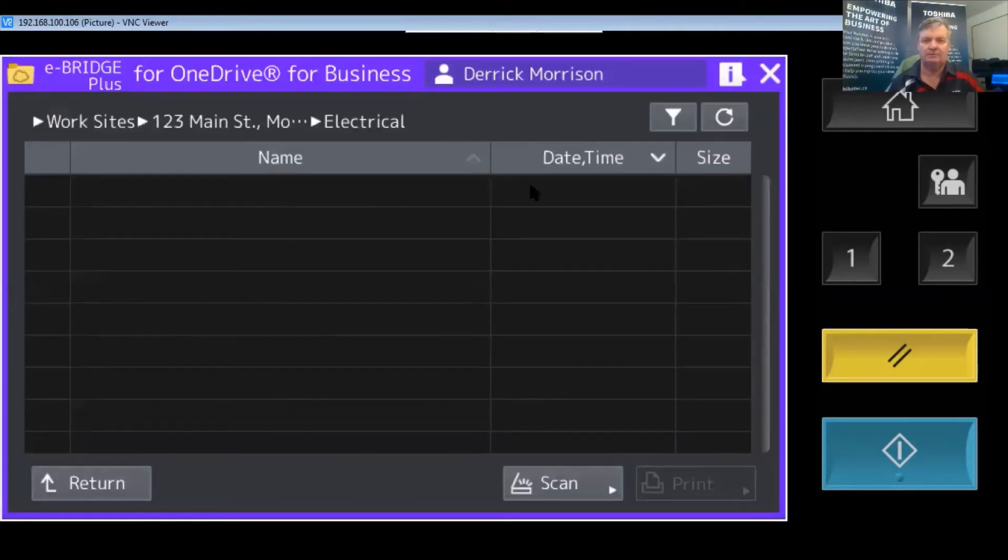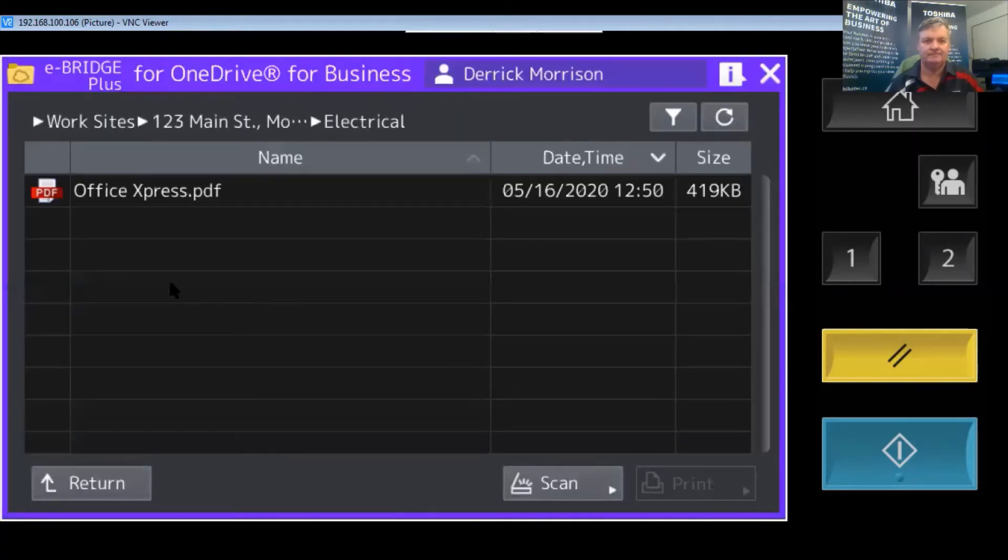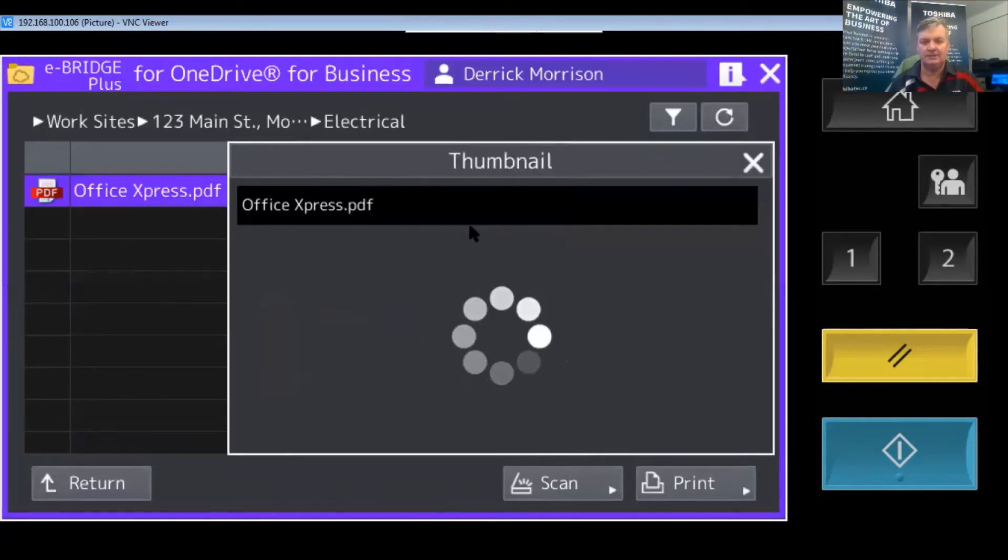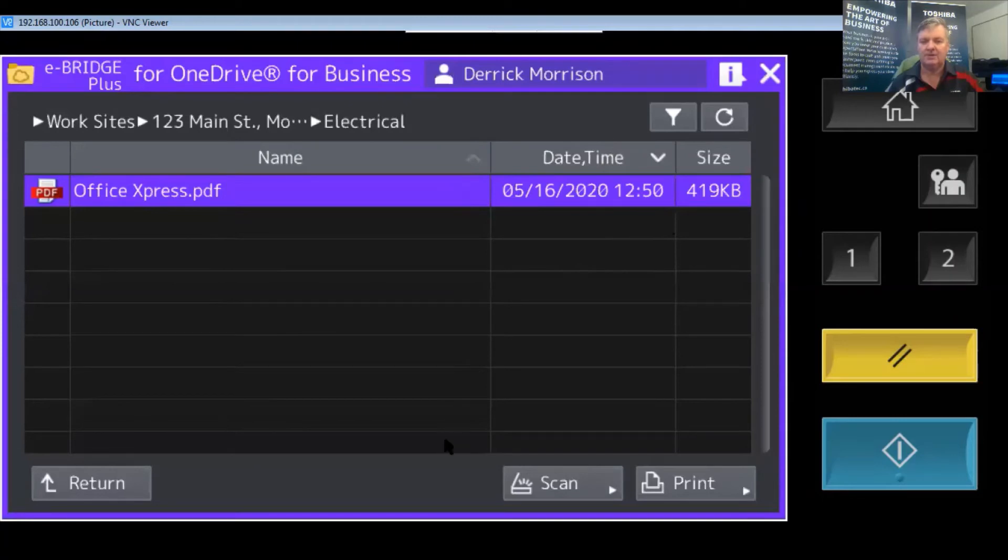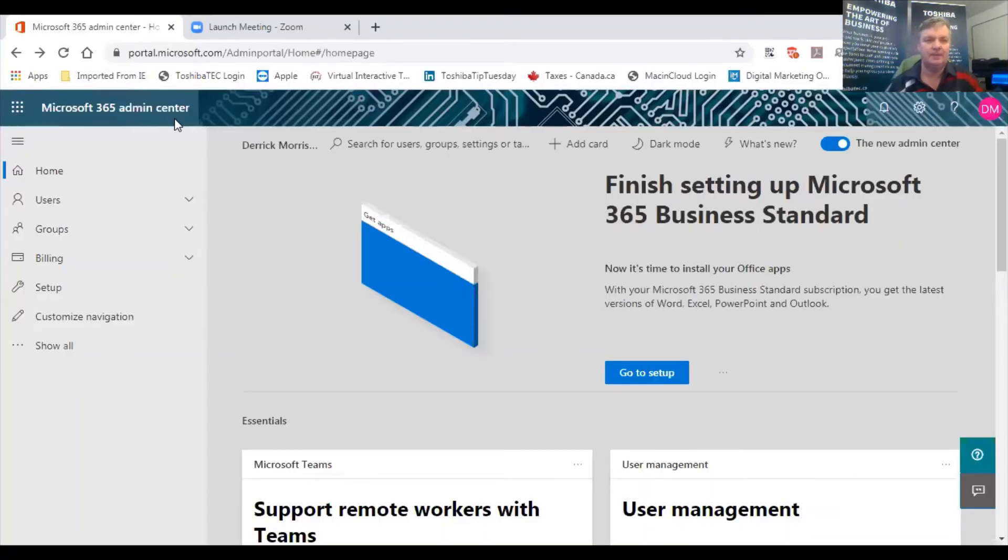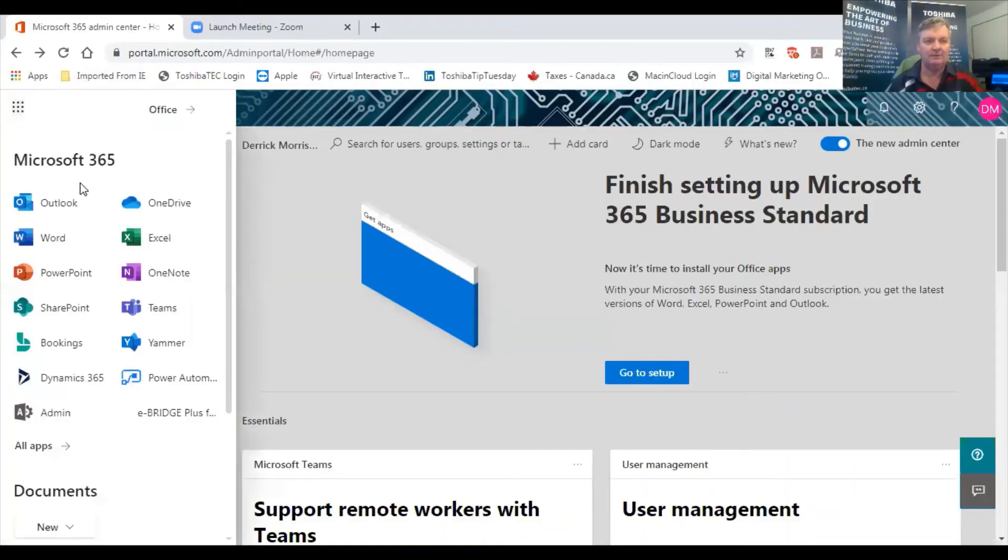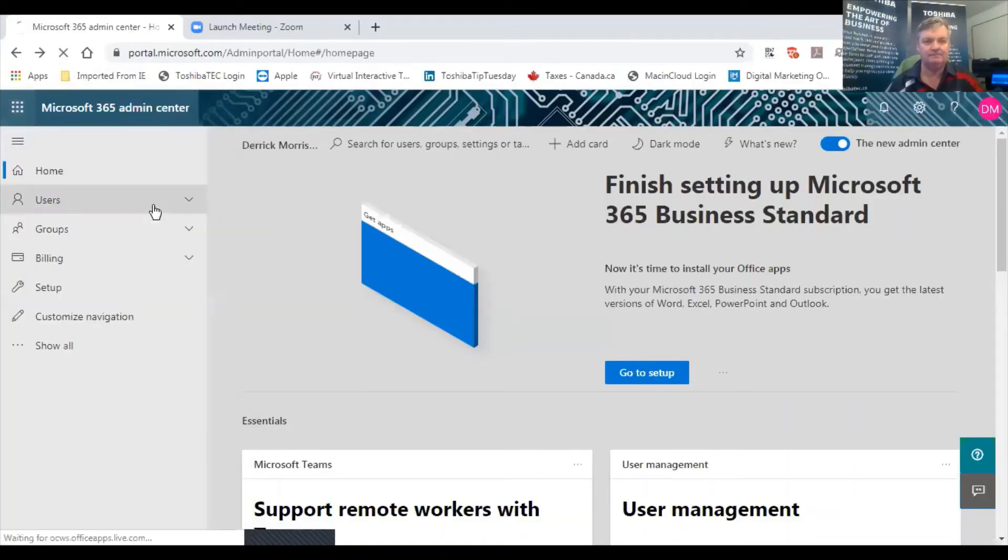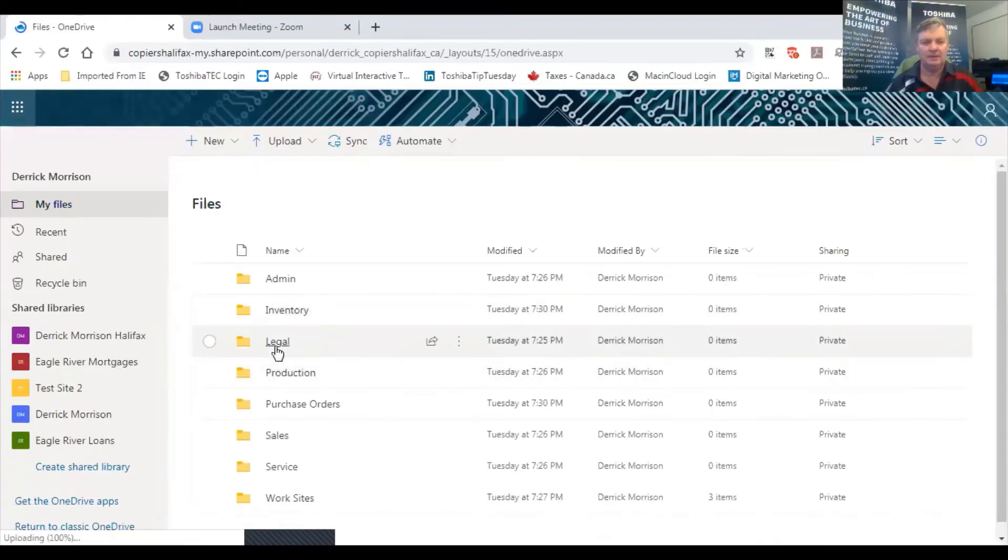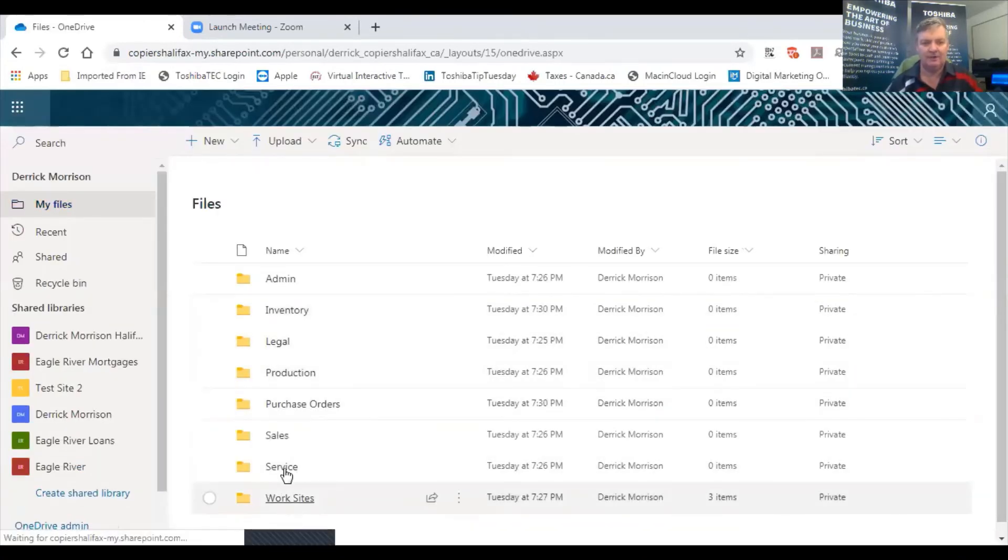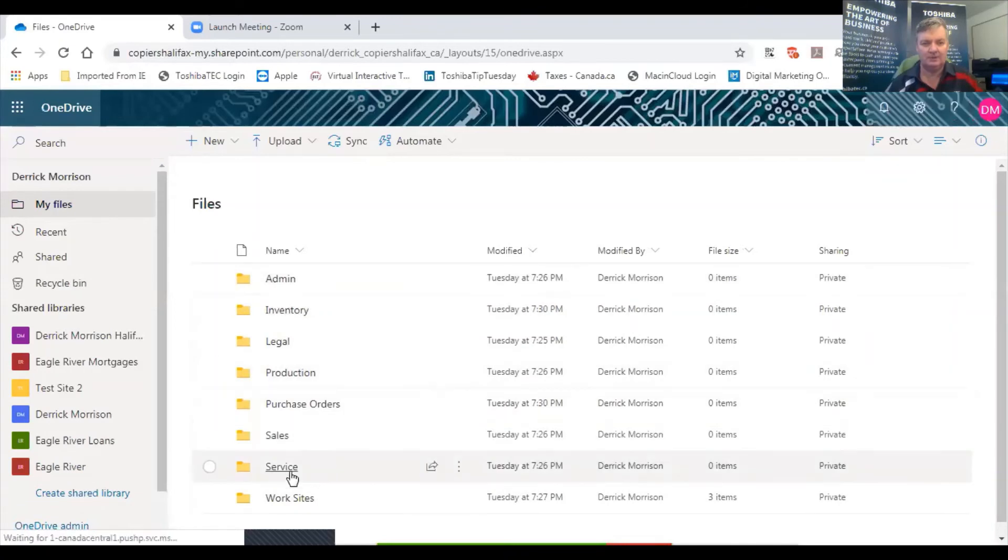I'm just going to refresh the screen. There it is—there's a thumbnail of that. I'm going to stop sharing this screen and we're going to go to my OneDrive folder, and you can see all my various folders including worksites.